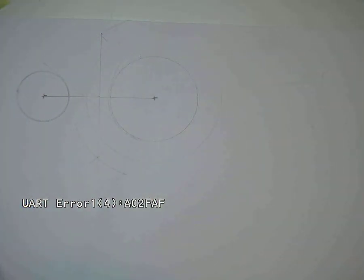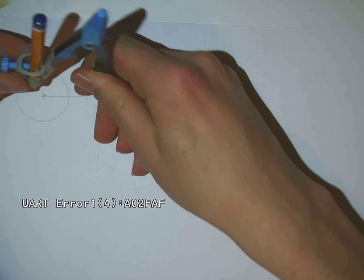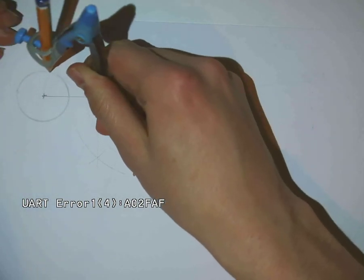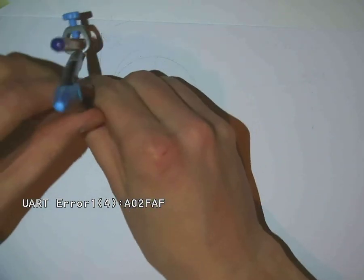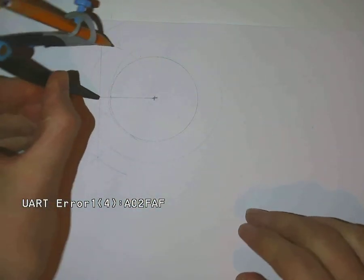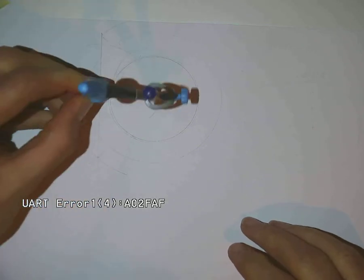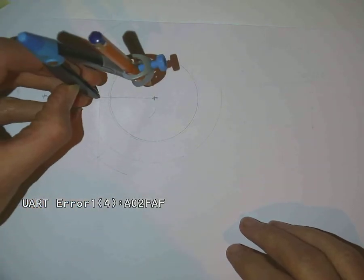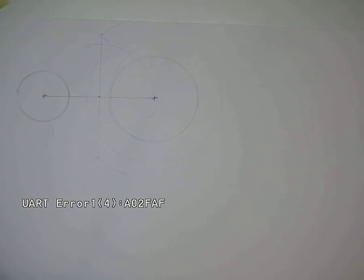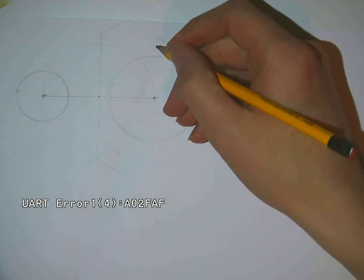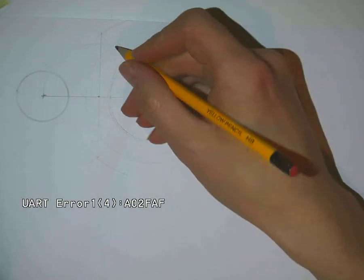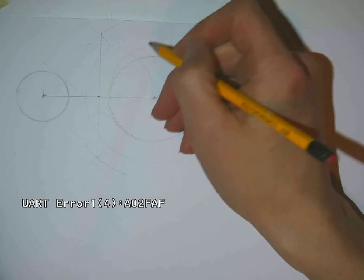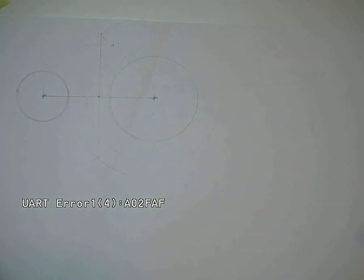That center point will give us our center point to draw a semicircle. Now we look at where our semicircle crosses this larger circle here.